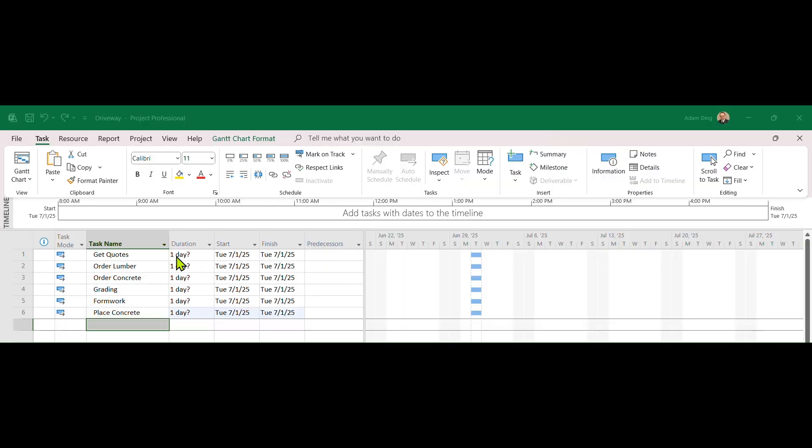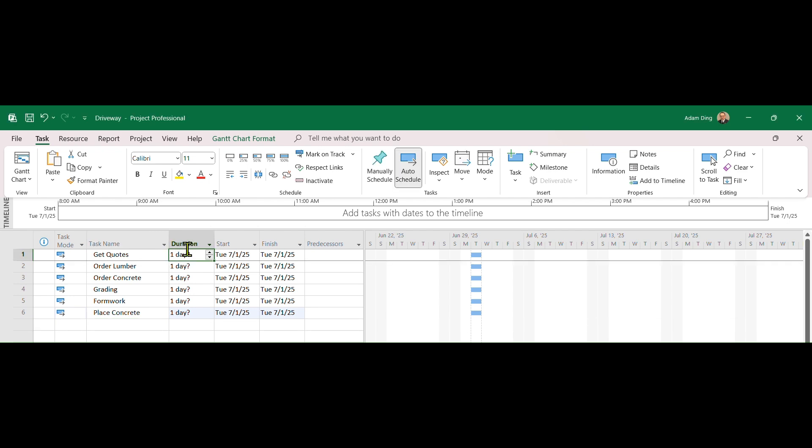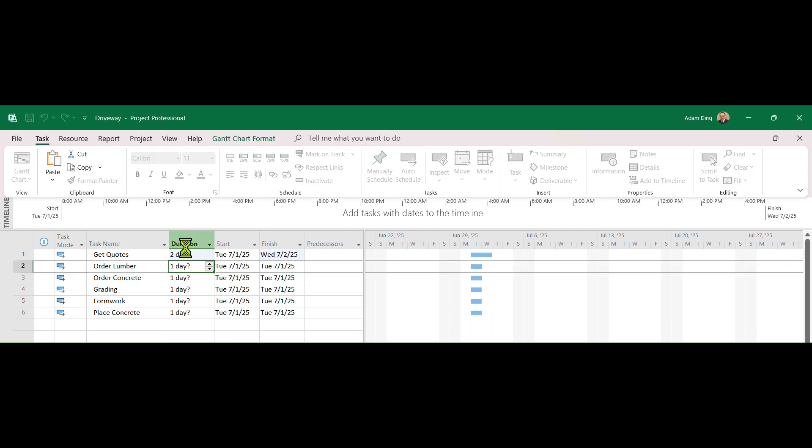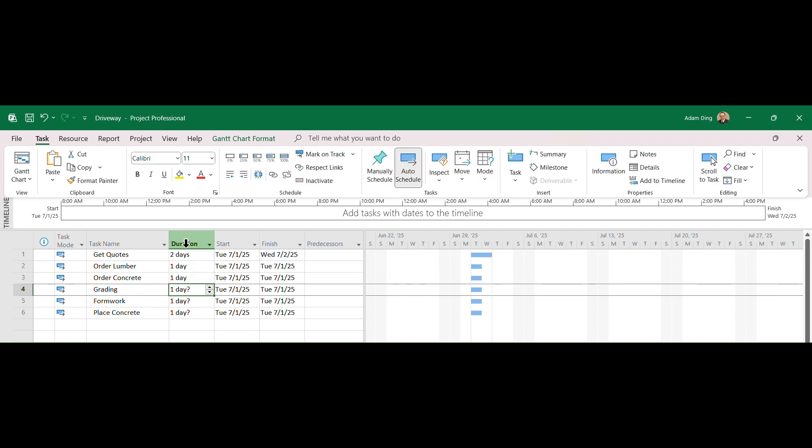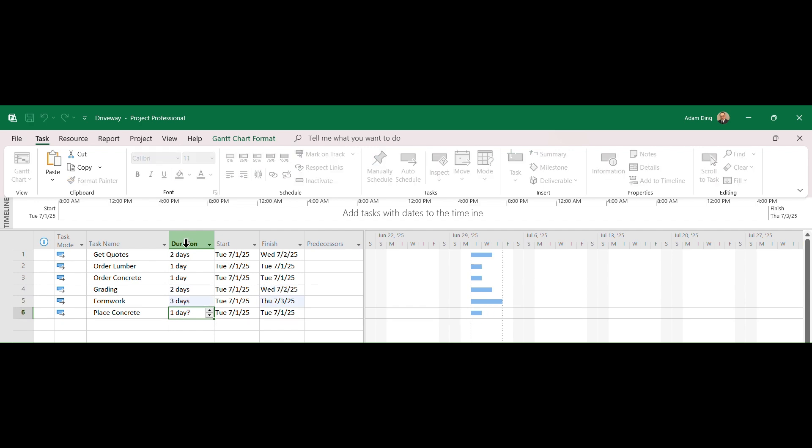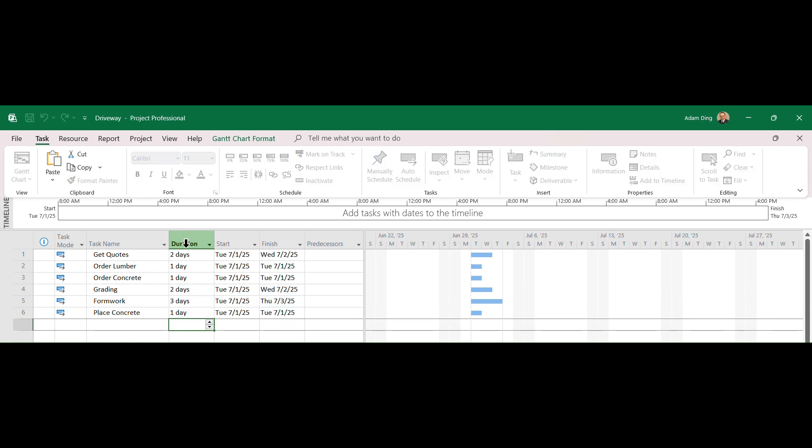Now move your cursor to Duration column and enter task durations. Because the unit is day by default, you can simply enter 1 for 1 day, 2 for 2 days and so on. When complete, there should be no more question marks for durations.